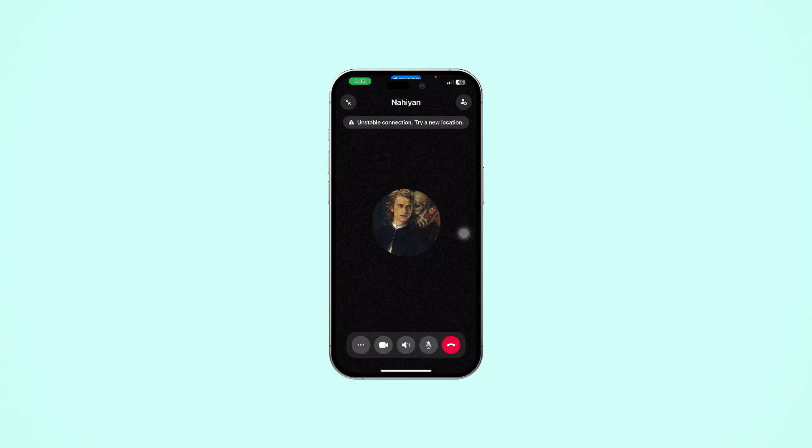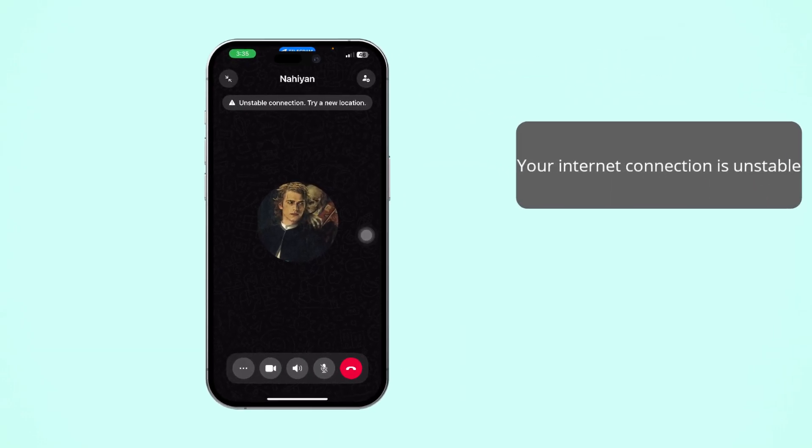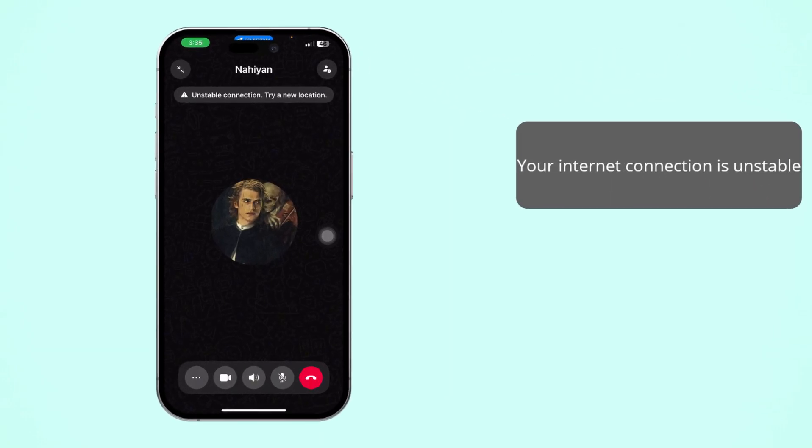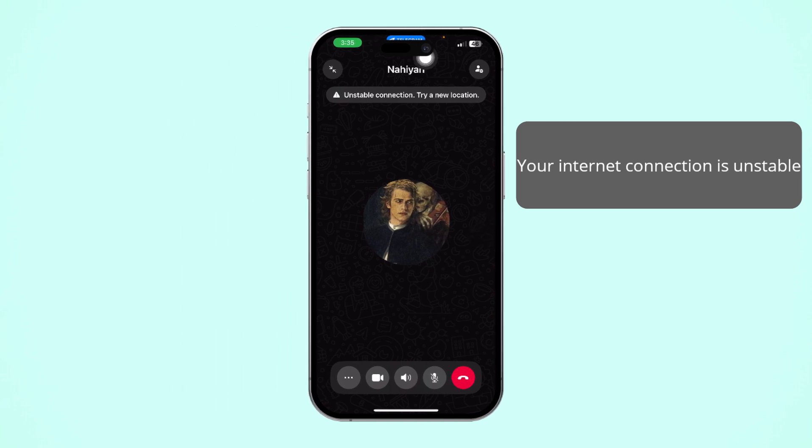Getting the unstable connection, try new location message on WhatsApp using your iPhone. This can happen due to weak internet, network restrictions, or app-related issues.